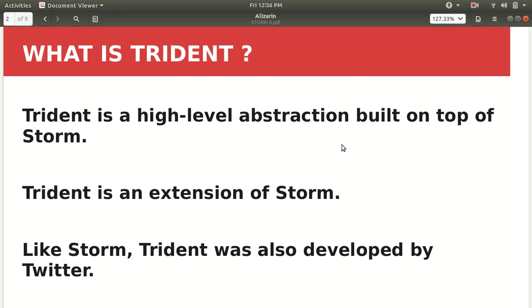But the same thing can be achieved in one or two lines in the case of Pig and Hive. The same reason Trident has been developed, which is a high-level abstraction built on top of Storm. I hope you must have now got some idea why Trident is developed. It's a high-level abstraction so that you can be just focusing on your work only rather than going into complexity of the topologies, spouts and bolts. That's the reason it has been called a high-level abstraction. So it has been developed by Twitter.